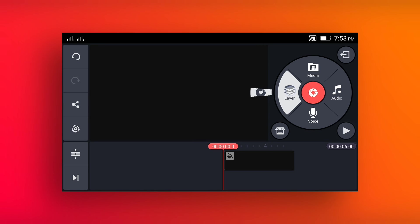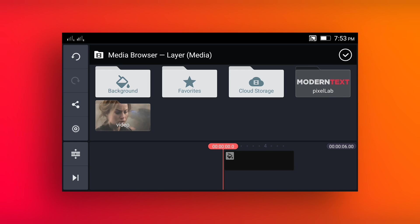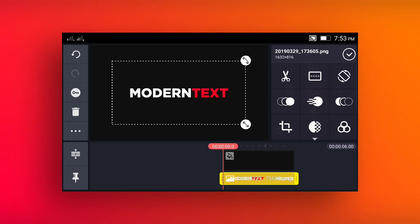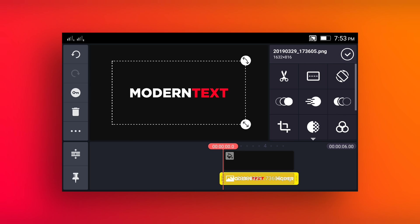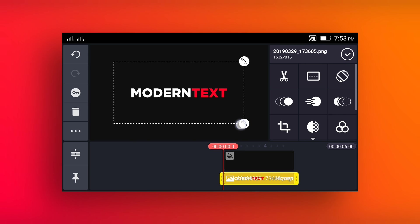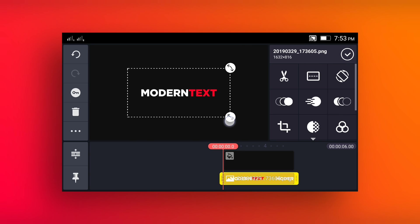Now go to the layer media and import text which we created in PixelLab. Adjust its size.